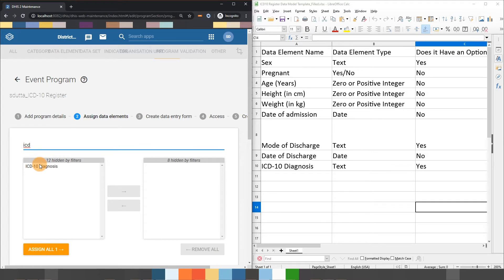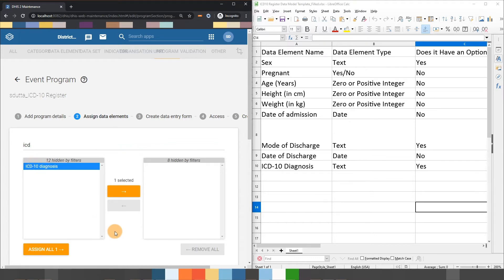Note that I can also use the arrow buttons located in the middle. For example, I can click on the data element then select the arrow button in the middle to move it from my filter to the program.